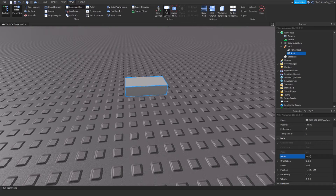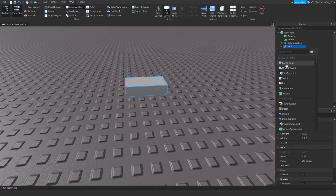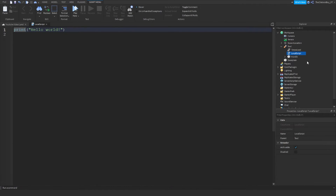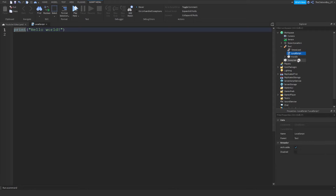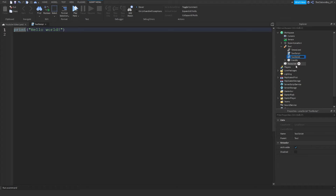Now you just need to insert two LocalScripts. You can name them whatever you want, but I'm naming mine 'ToolScript' and then the second one 'ToolDelete'.